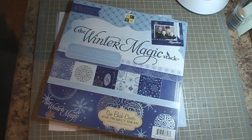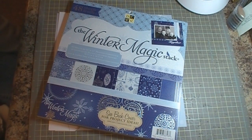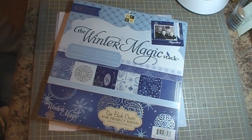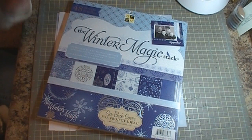Good morning everybody, it's Jennifer with creativecricutdesigns.blogspot.com and today we're going to be working on a two page winter layout.